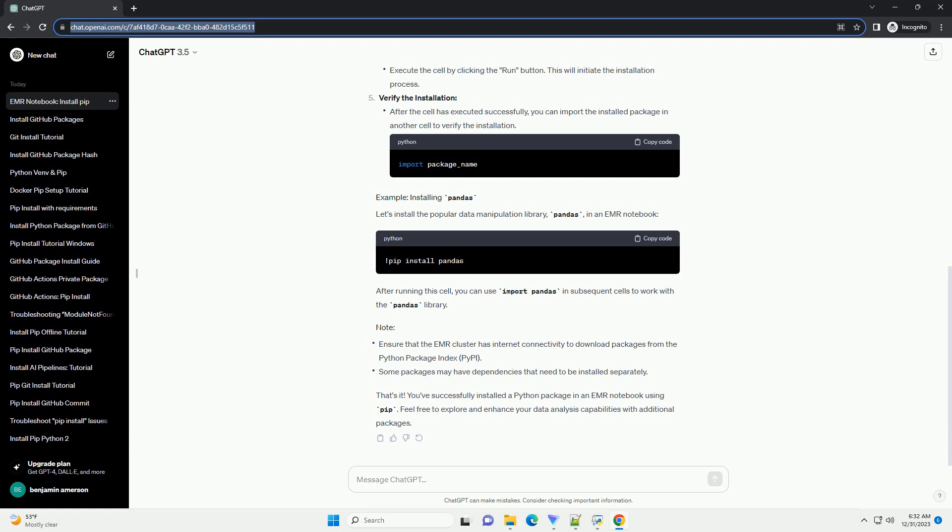That's it. You've successfully installed a Python package in an EMR notebook using pip. Feel free to explore and enhance your data analysis capabilities with additional packages.